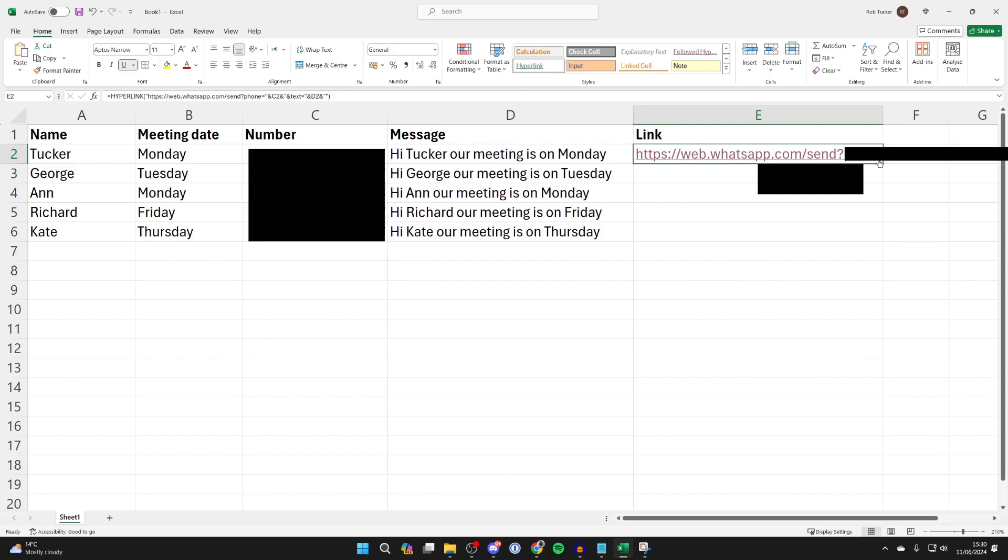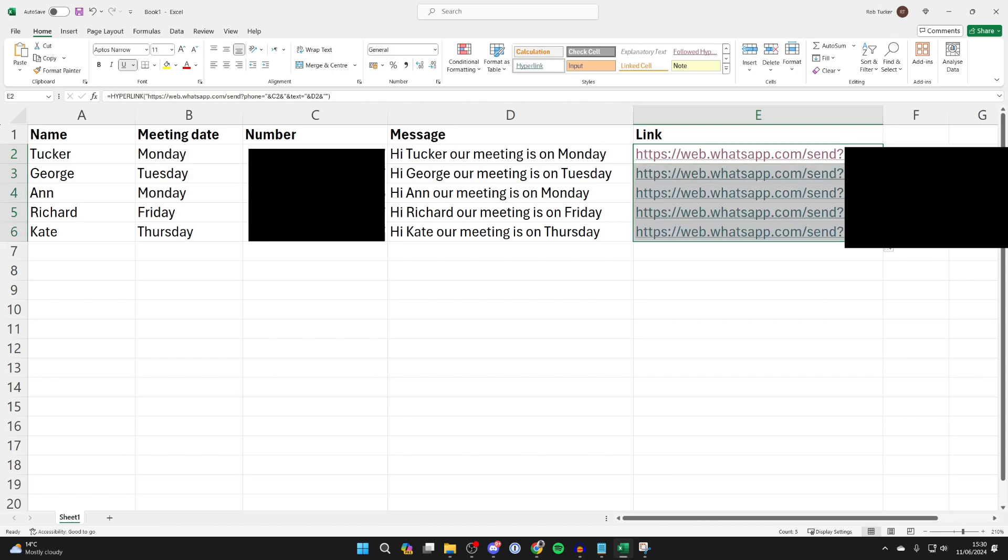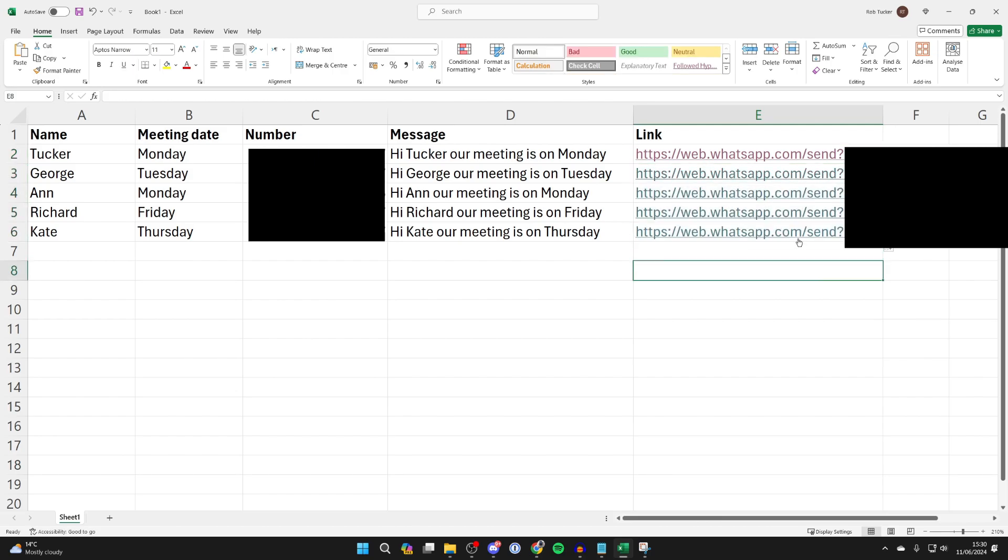Of course you can then return to Excel, go to the bottom right of the cell, hover your cursor there so you see the cross, and click, hold, and drag. The links will then be populated, and you can go through and click on each one and send their message super quickly.